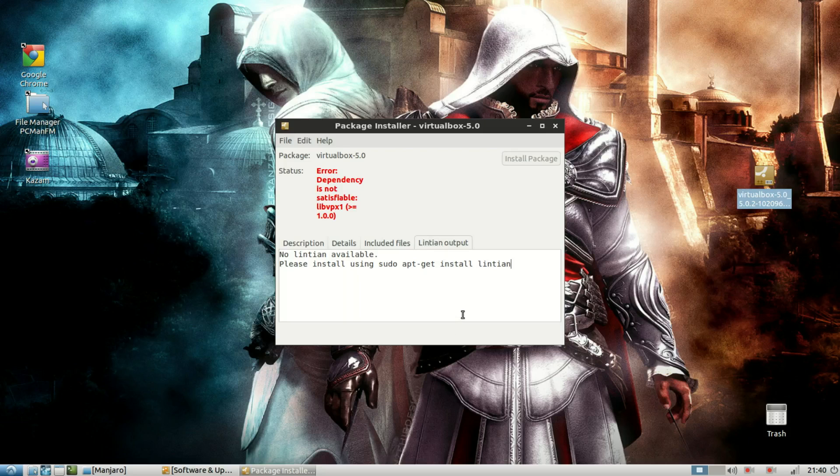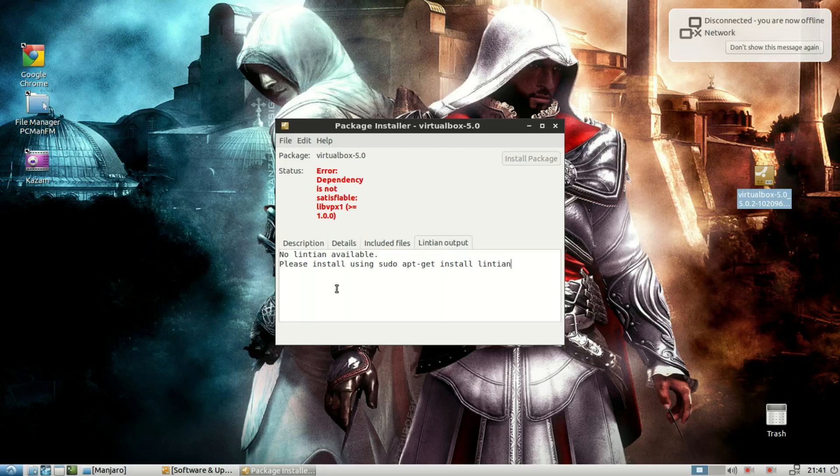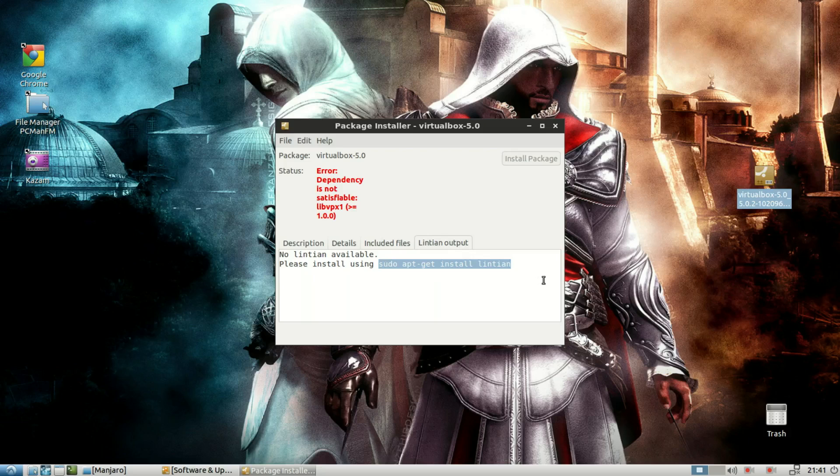This is something that the GDI package manager doesn't do on its own. And this is the first time on any distribution whatsoever that I'm encountering this problem. Now, if I go to this output section over here, I can see that I can install it manually.